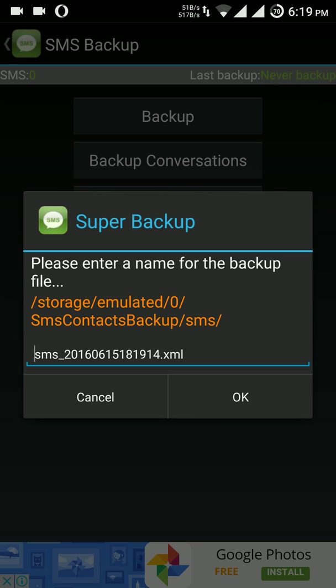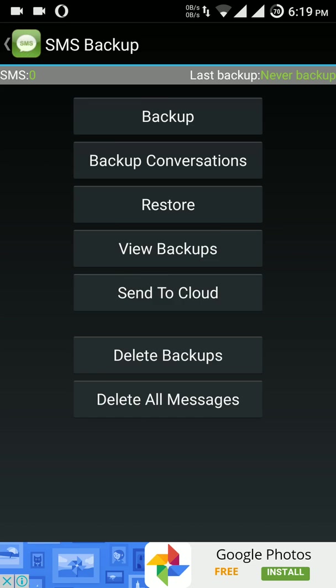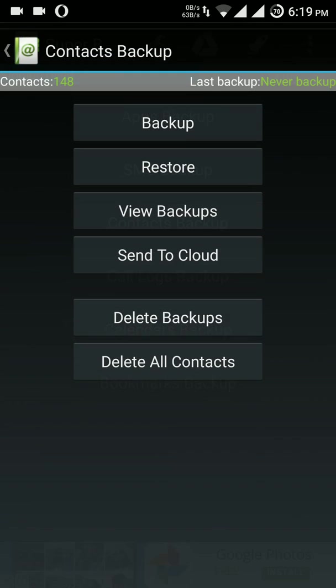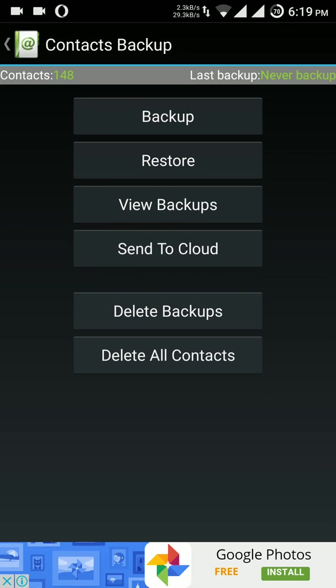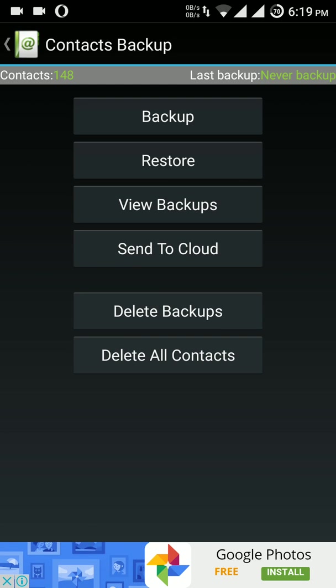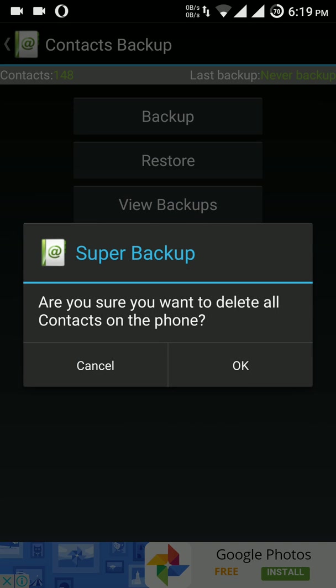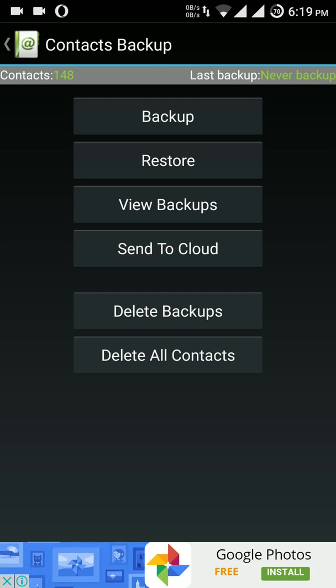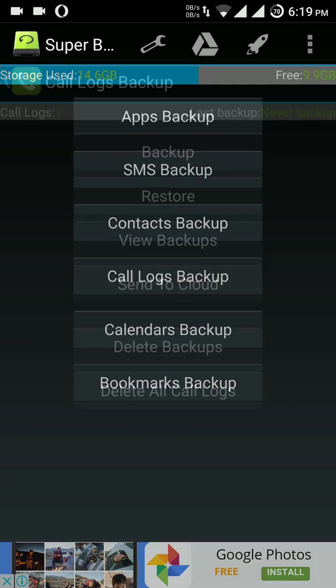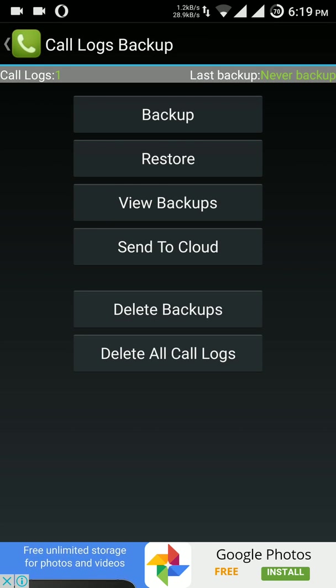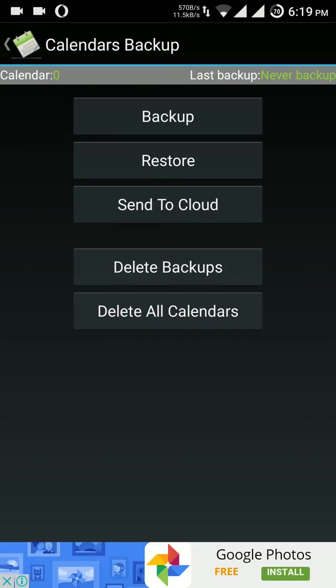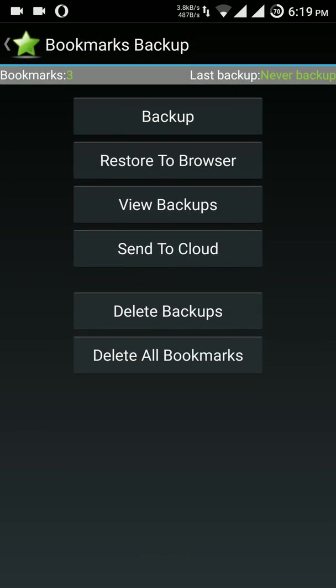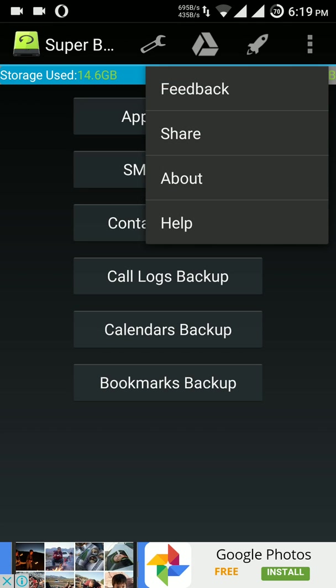Next option is contacts backup. It can take backup of all your contacts and you can upload it to the cloud and delete all the backup contacts from here. Then comes the call log backup, same features, very great functionalities. Bookmarks. Now notice settings.